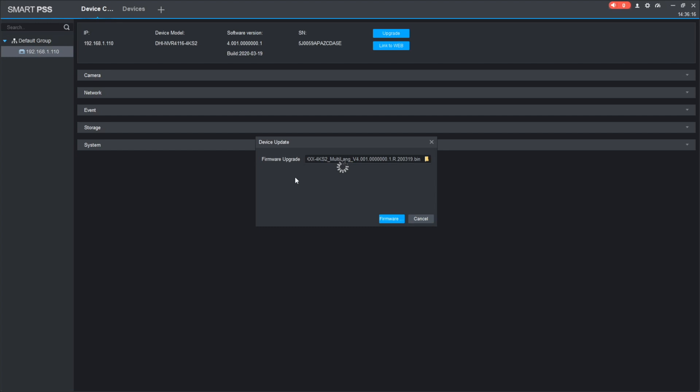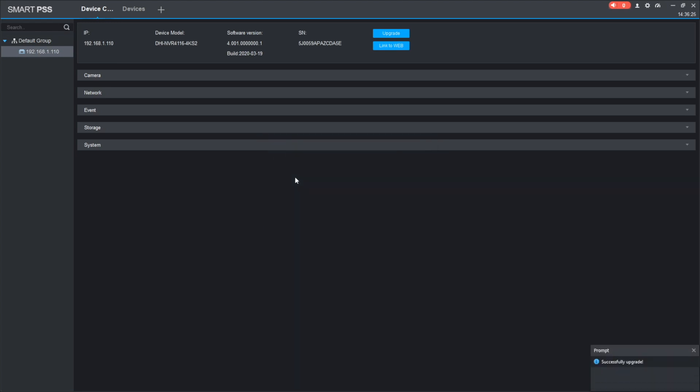After this, your recorder will reboot and appear with the online status back. Meaning, upgrade was completed and you can continue using your NVR or XVR, but running new firmware.